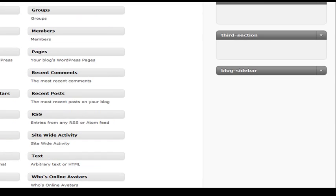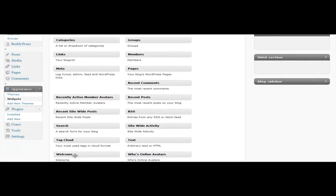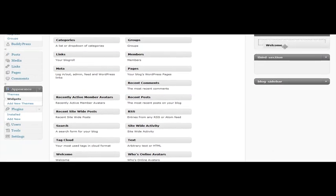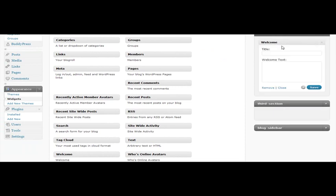Let's go ahead and add the Welcome widget and just give it a little title.